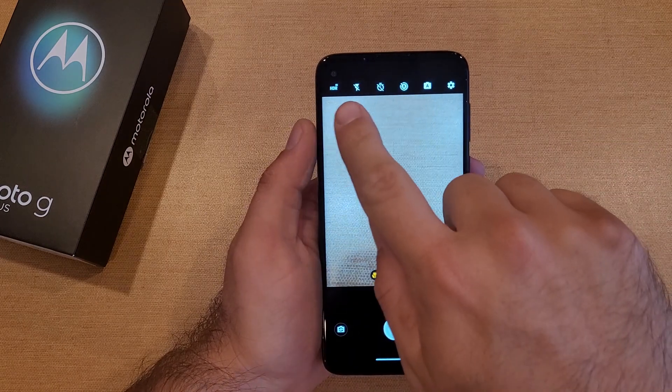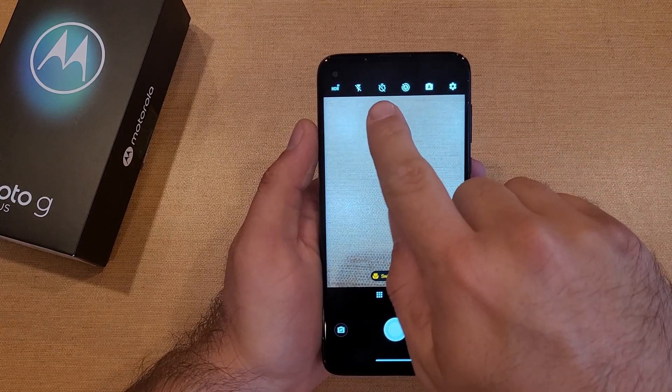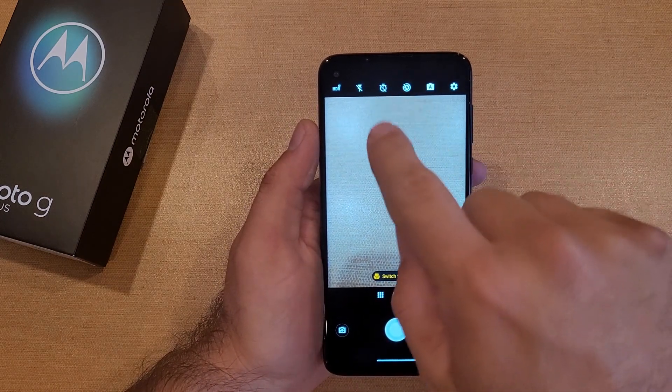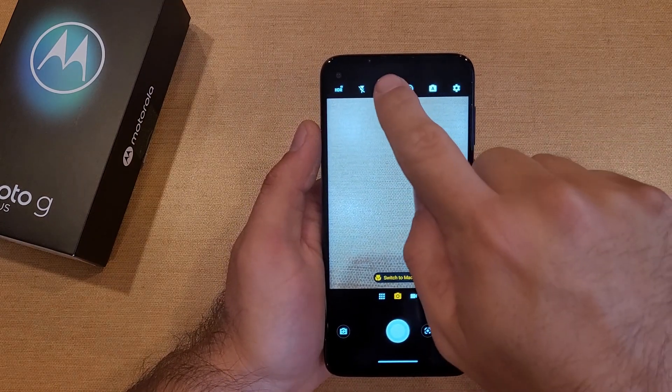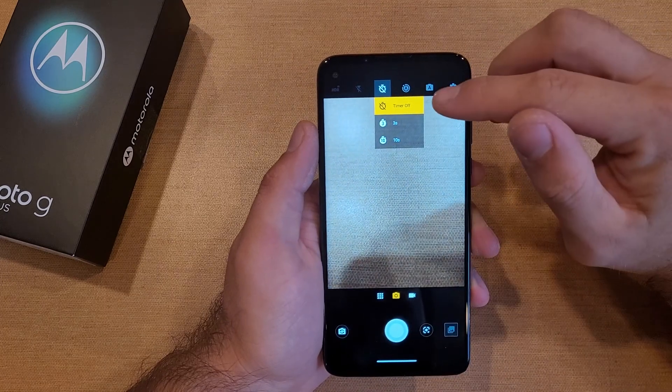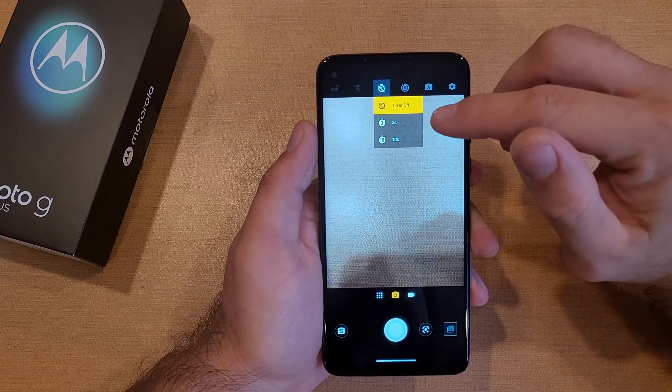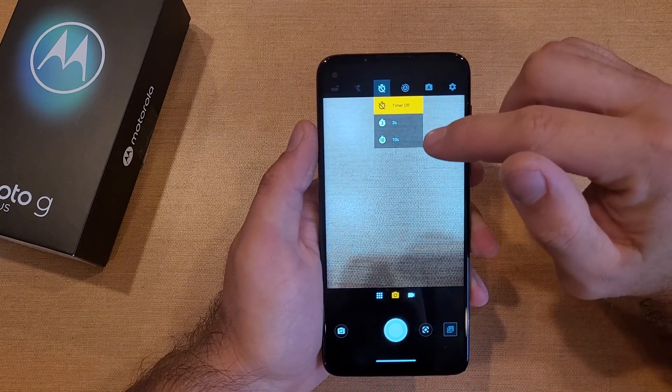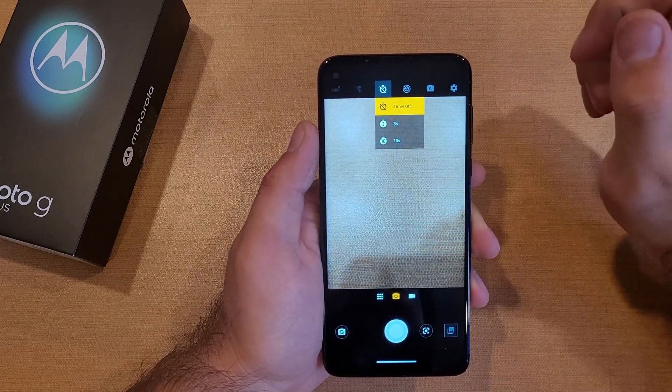We are here on the photo. From here on the photo, third from the left is a little icon that looks almost like a stopwatch. If you go ahead and select that, you can see there's a timer off option, three seconds, and ten seconds.